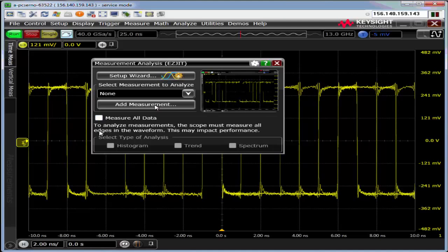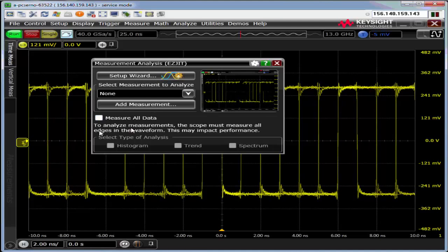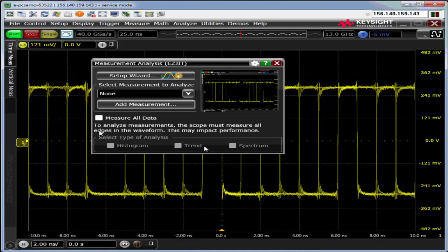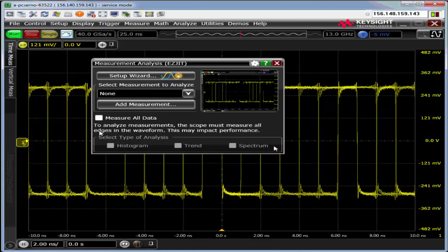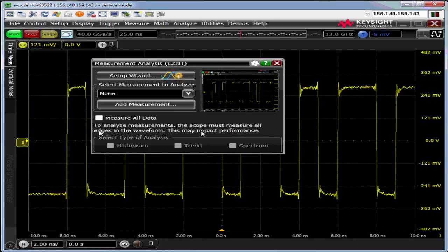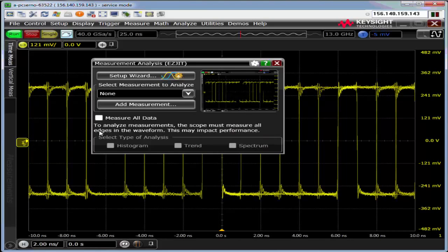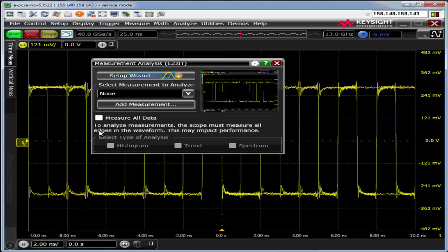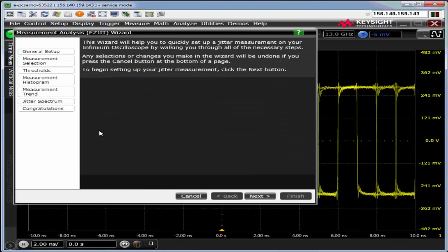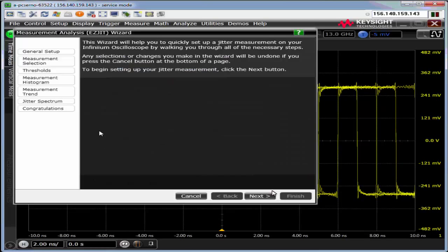You can pick a measurement and do histogram, trend or spectrum. We're going to take a look at all these in detail. Let's just take a quick run through the wizard. The first few times through, I suggest using the wizard.